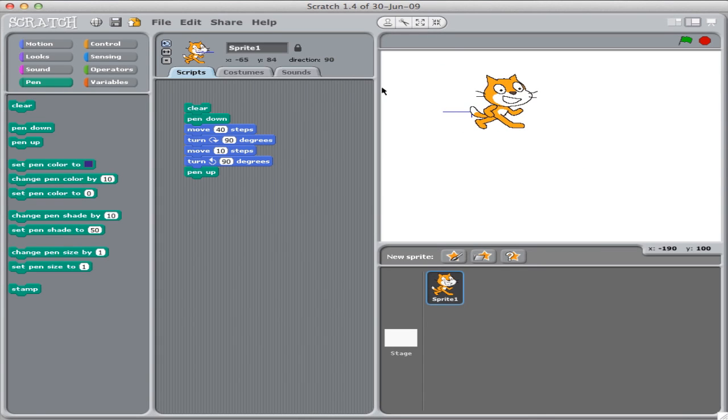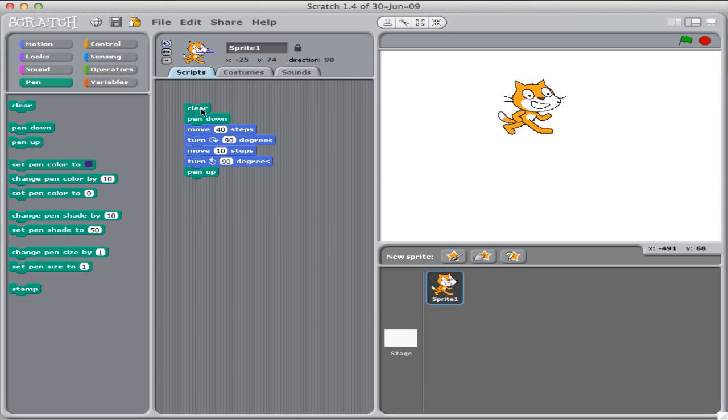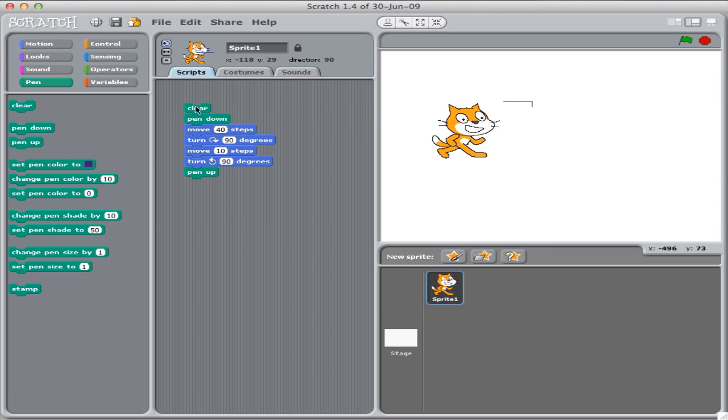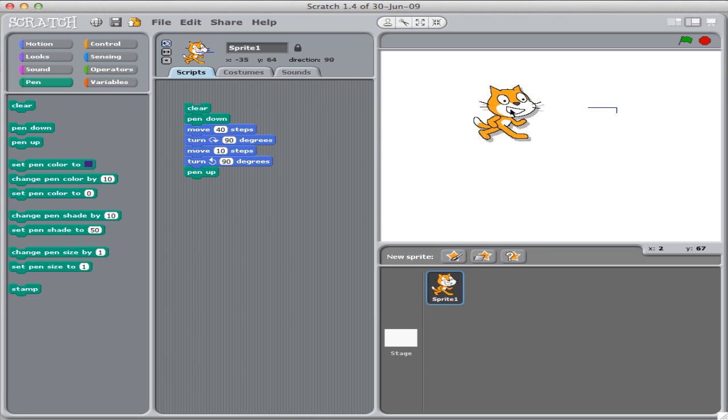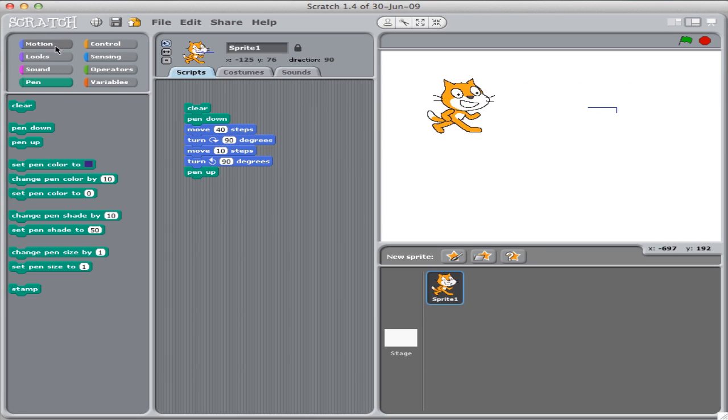And we can reset. Do it again. From wherever we are, Scratch will perform those commands. Well, let's complete a couple more of those steps for going downstairs.